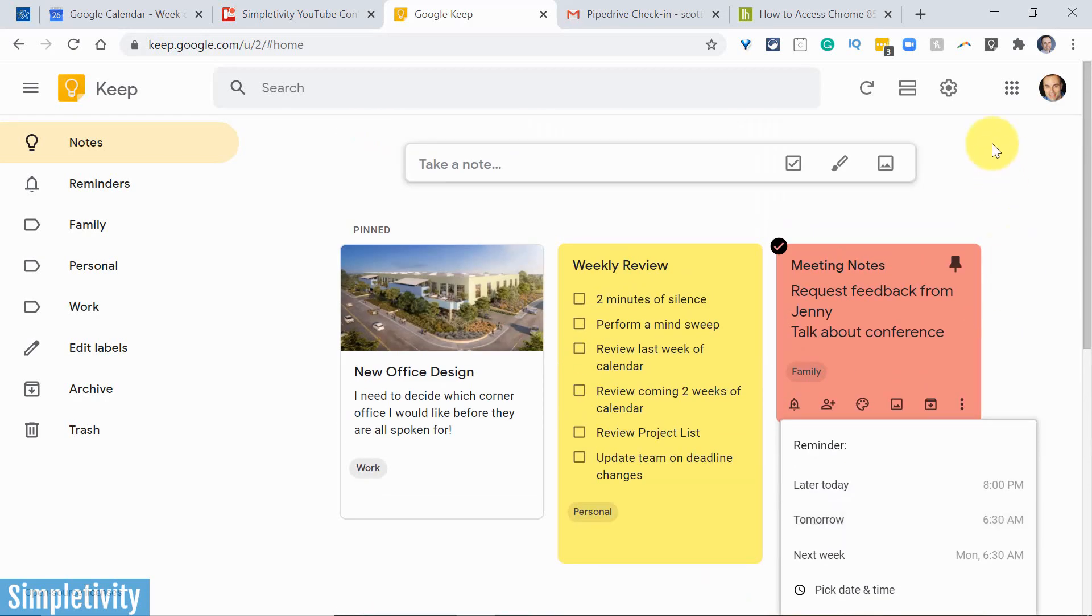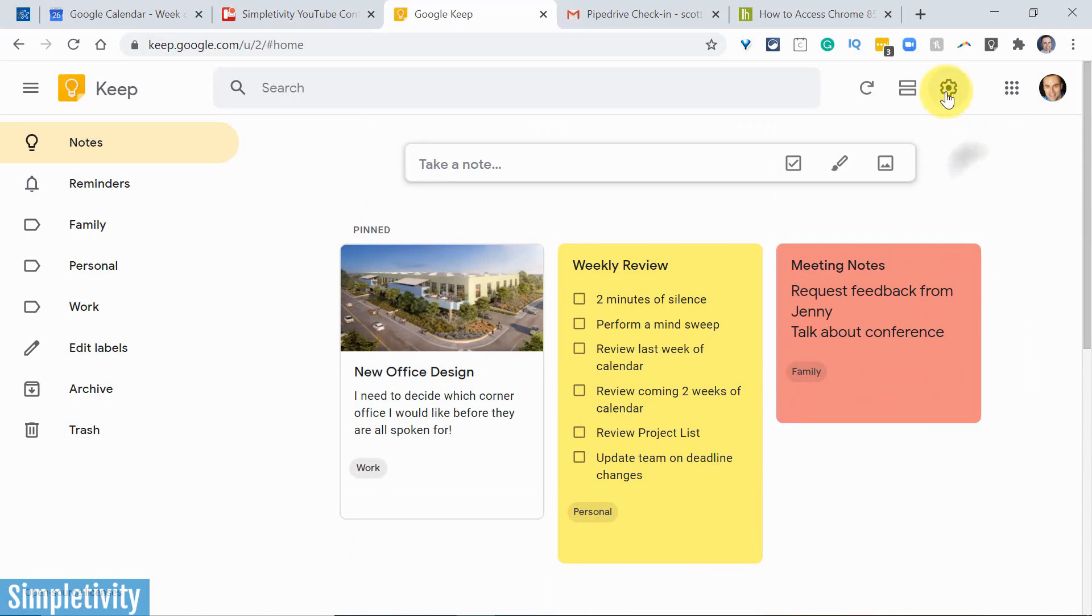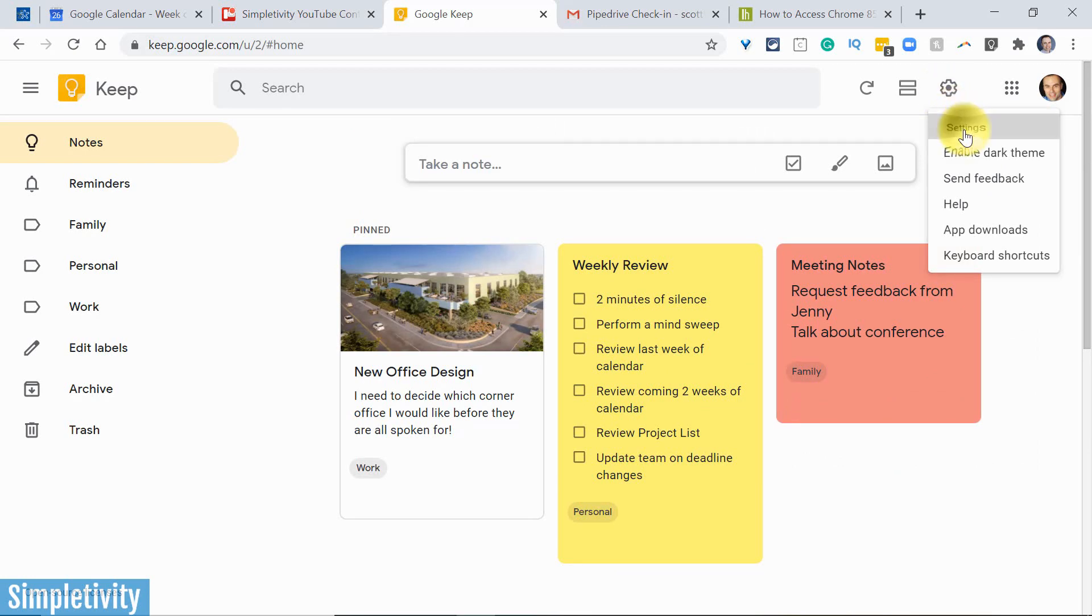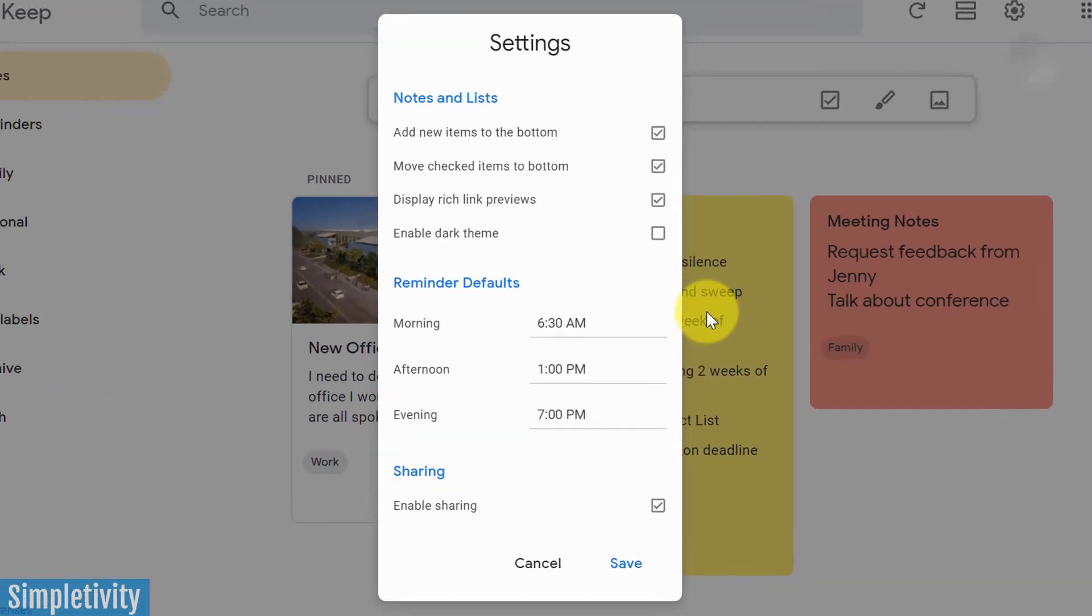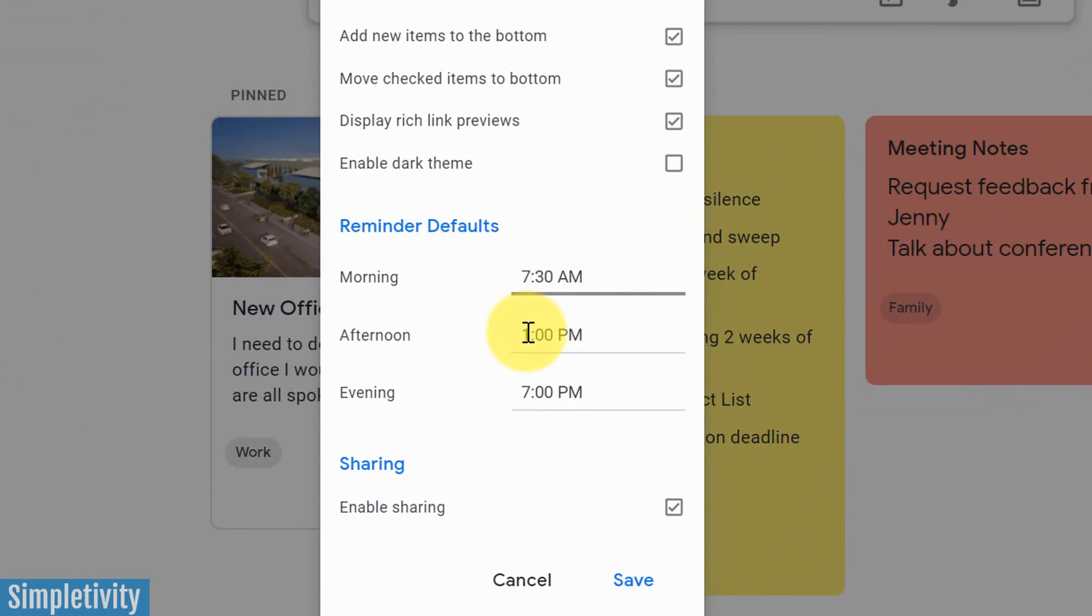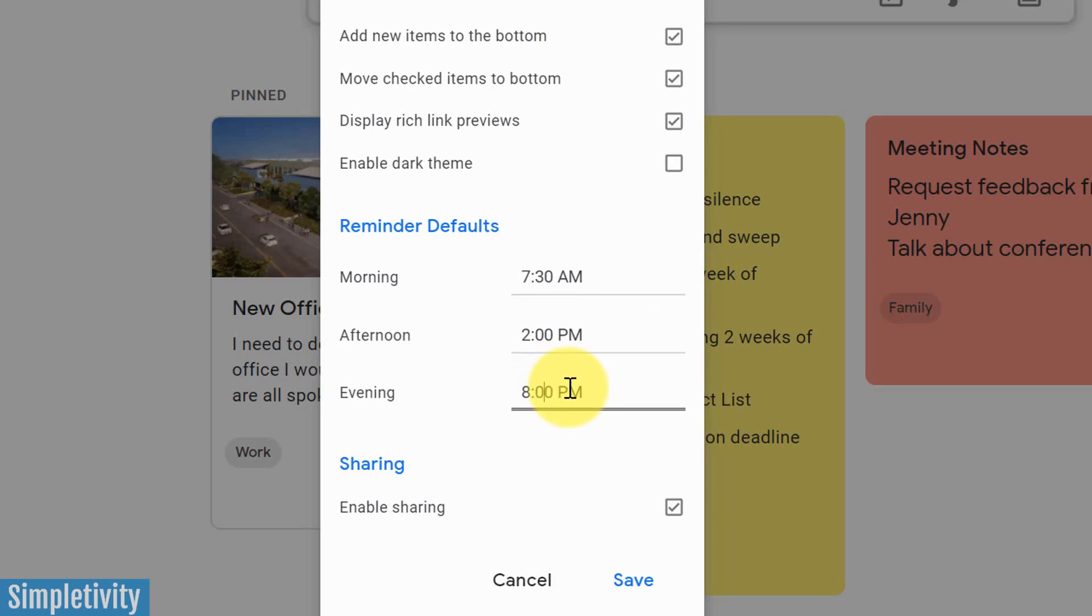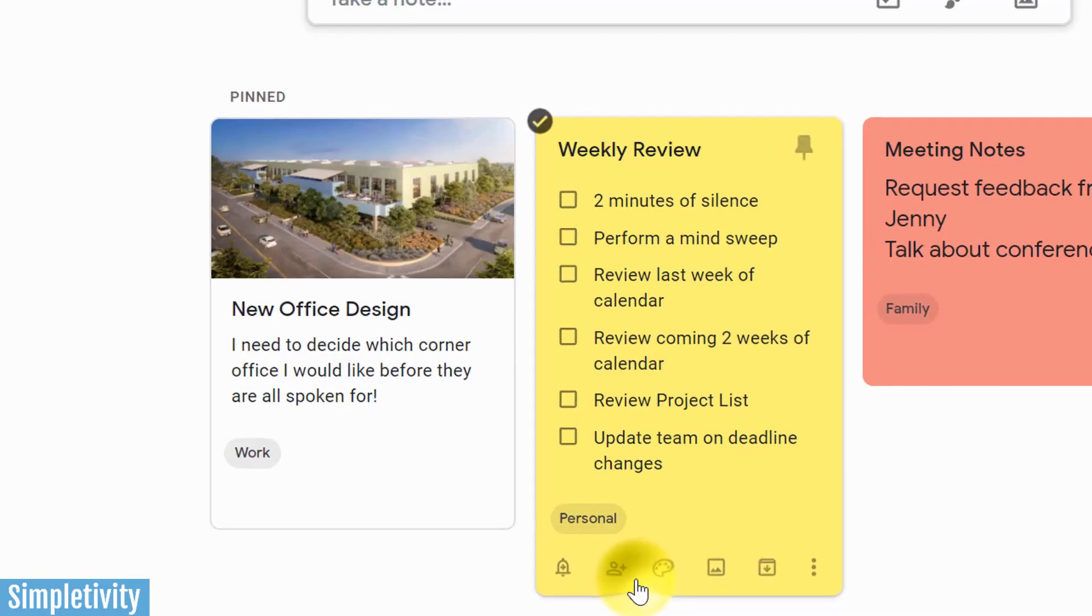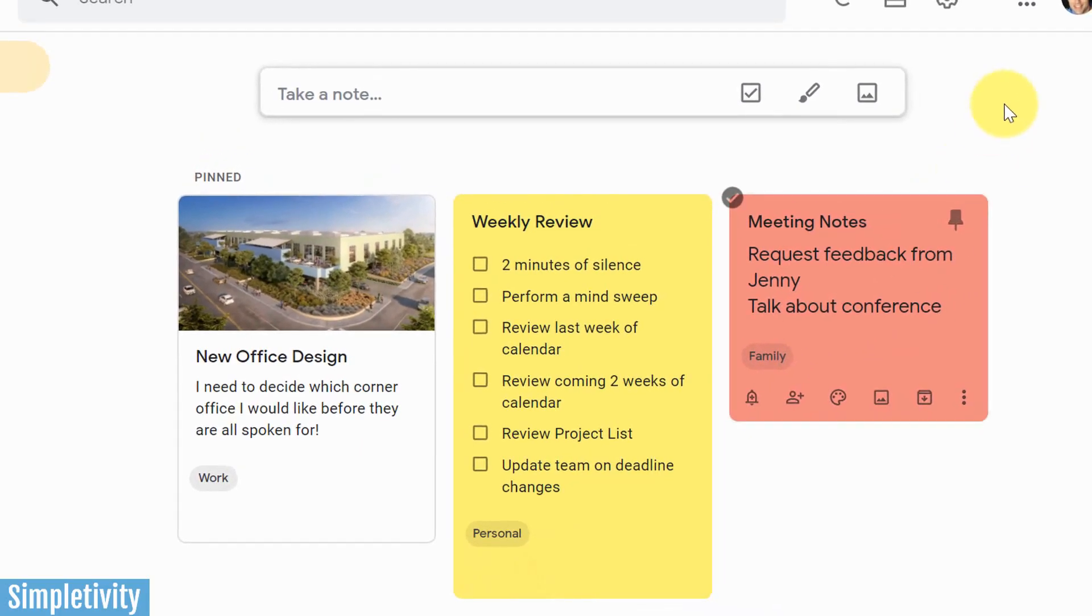Yes, we can, and you're gonna want to do this because it's also going to affect your Gmail experience. Up here in the settings, what we can do is select settings, and here we have our reminder defaults. So for example, maybe I don't want the reminder default to be 6:30, maybe I want it to be 7:30 in the morning, and maybe I want the afternoon to be 2 p.m., and the evening, let's make this one 8:30. How about something like that? I'm gonna hit save here.